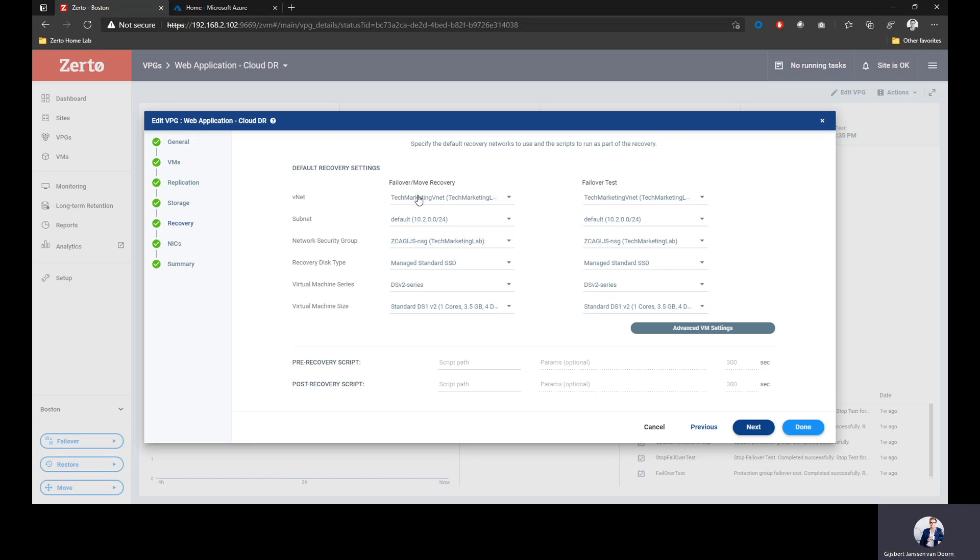As I explained earlier, we also have a workflow for failover test. For failover test, we could actually use different settings. Do I want to recover to an isolated VNet? Do I maybe want to recover to a lower spec virtual machine, saving me on cost, achieving a better TCO? I can predefine every single piece of this. So as soon as you hit that failover button, you are ensured that we'll use the right settings, the settings that you predefined.